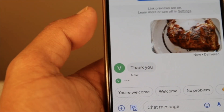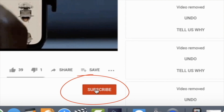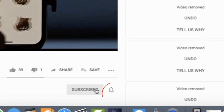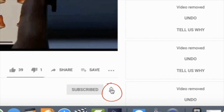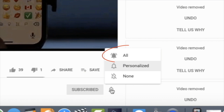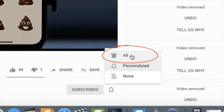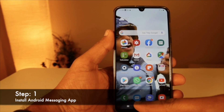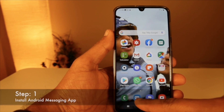Before we proceed further, do not forget to like and subscribe our channel. Click on the bell icon and select all for timely updates. Now let's see how to install and use the RCS message.